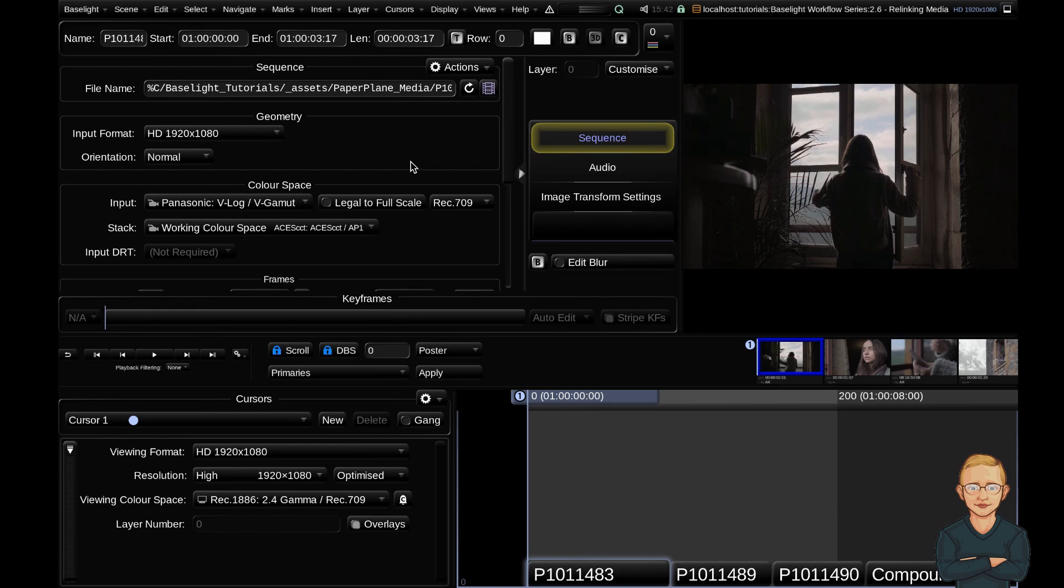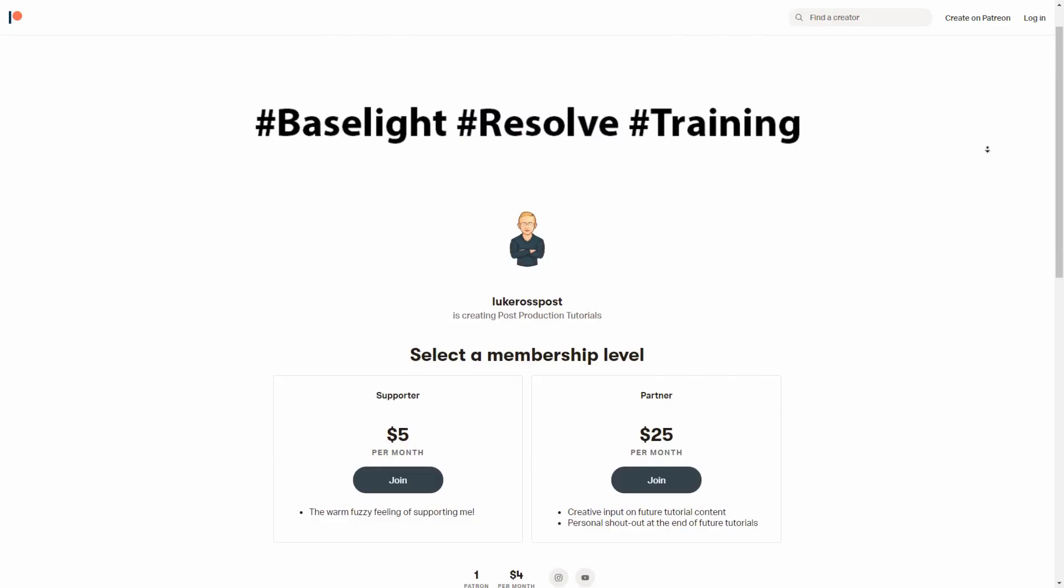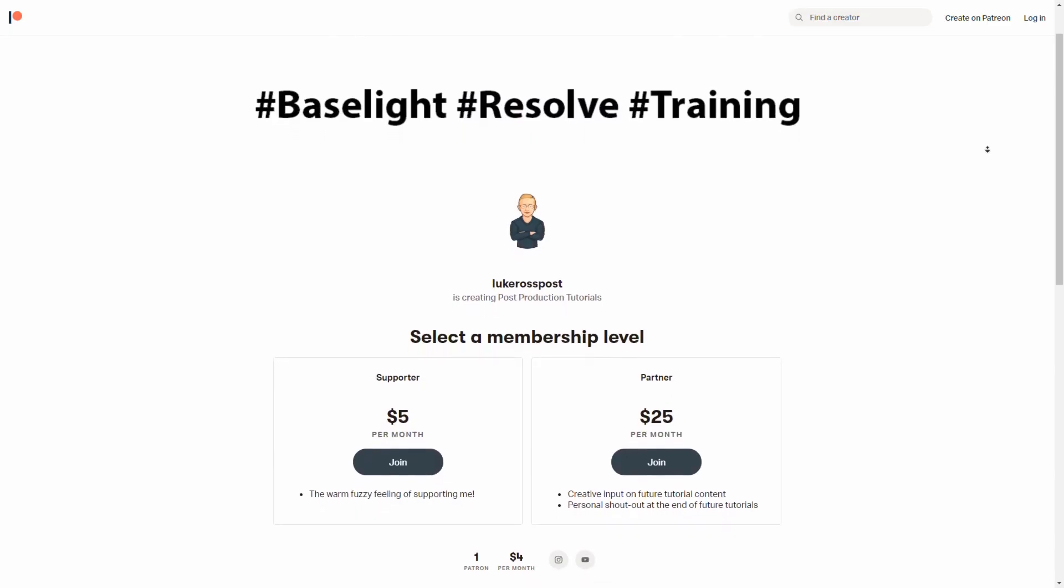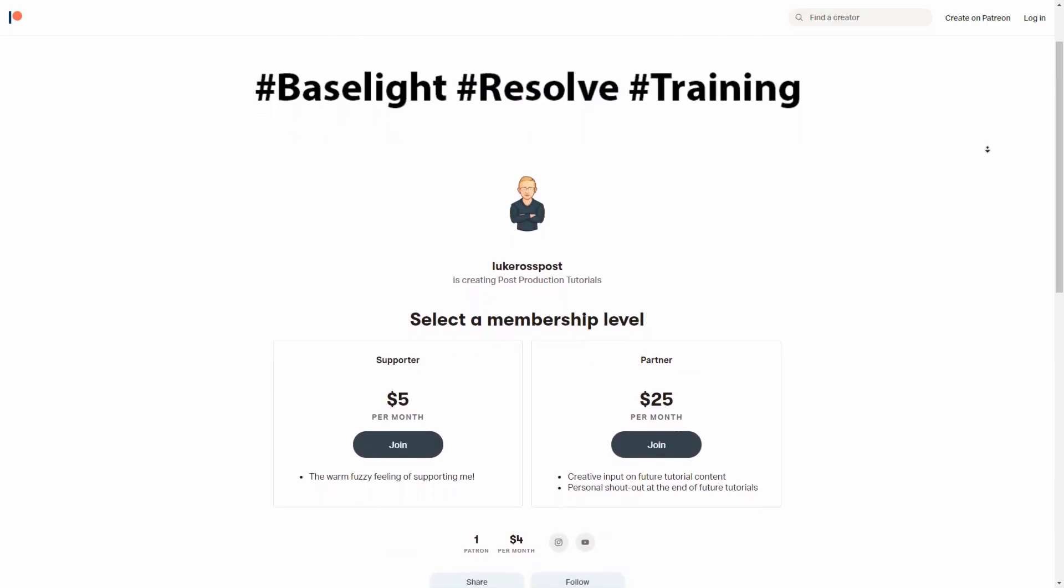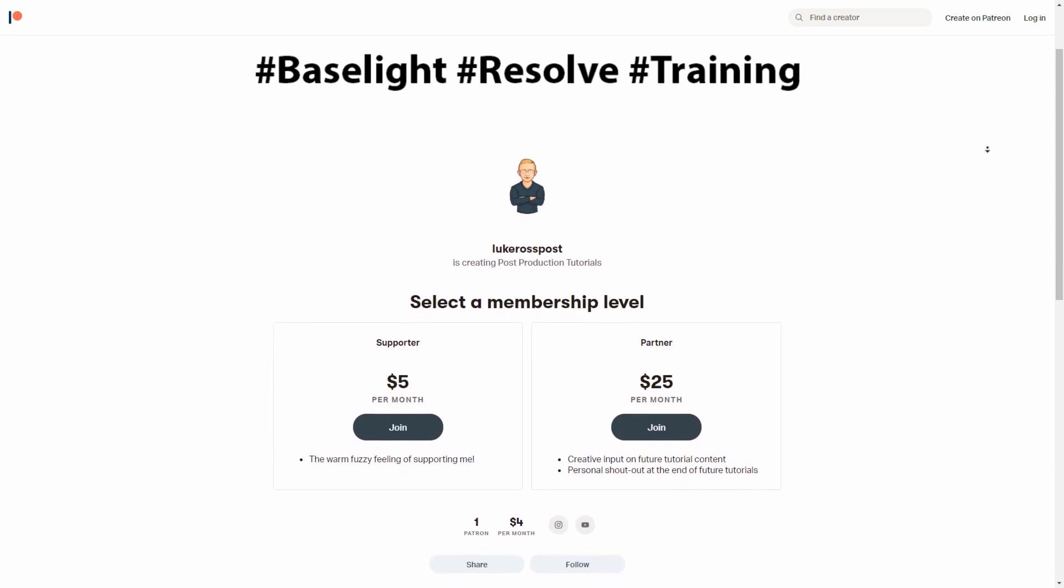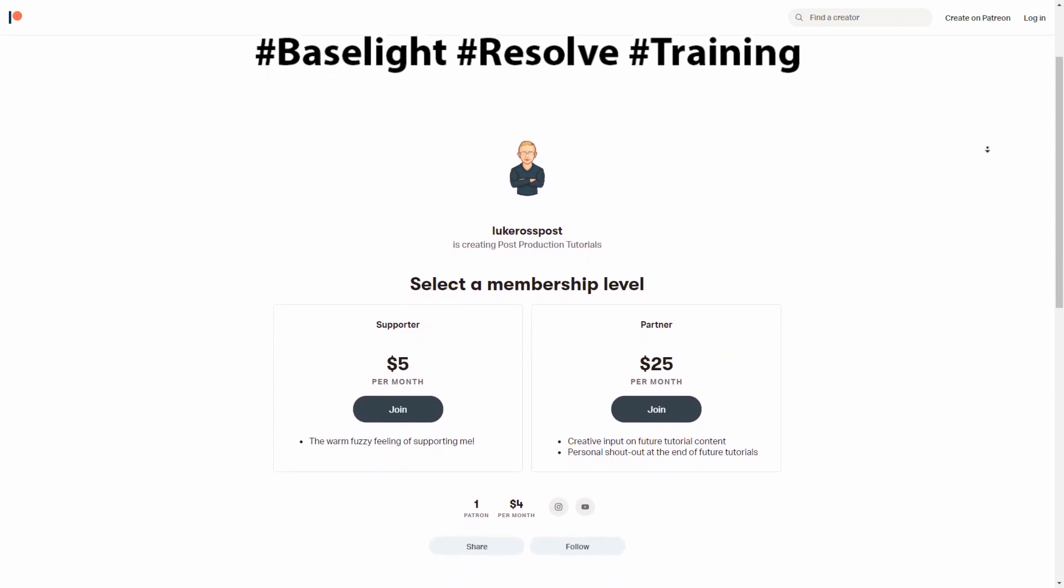I hope you found this video helpful. Make sure to head over to Patreon and show me some support and I'll see you in the next video. Bye!